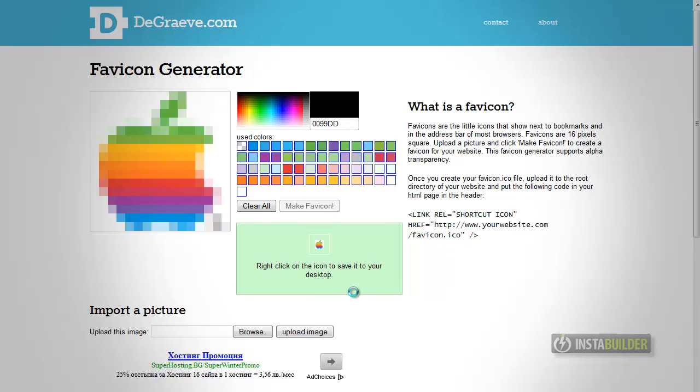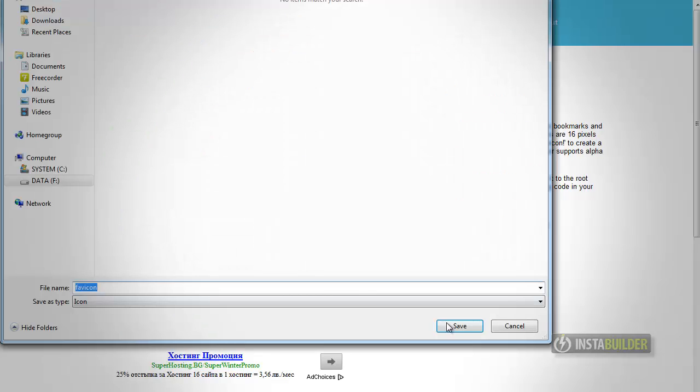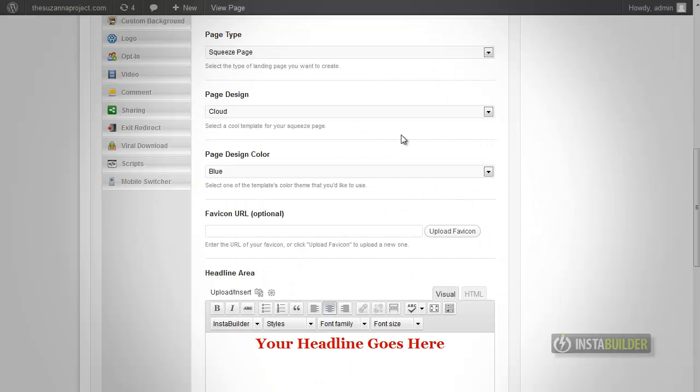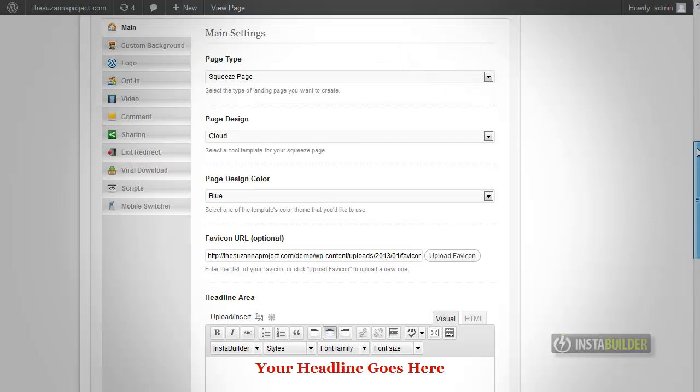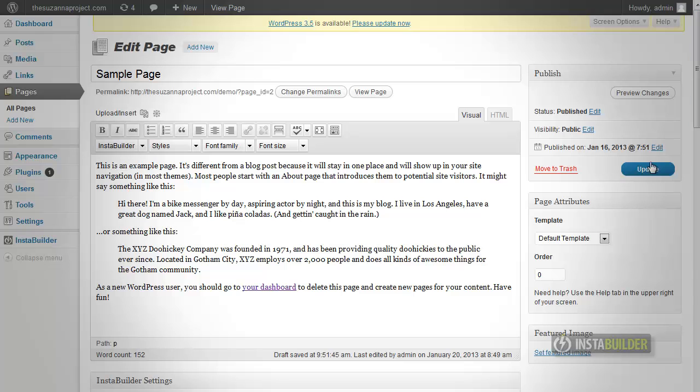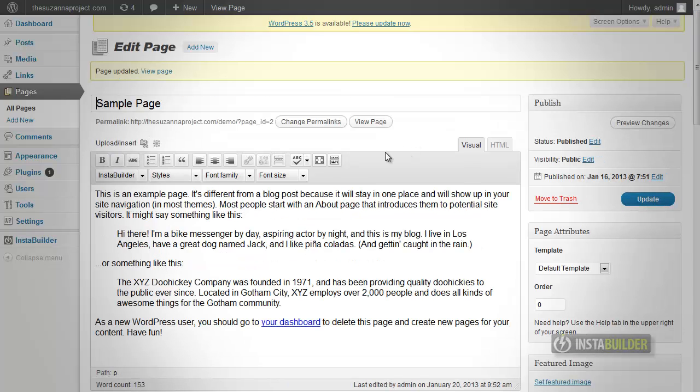Now go back to your WordPress dashboard. Click on Upload Favicon button and select the Favicon you just created. Click Save and reload the page to see the result.